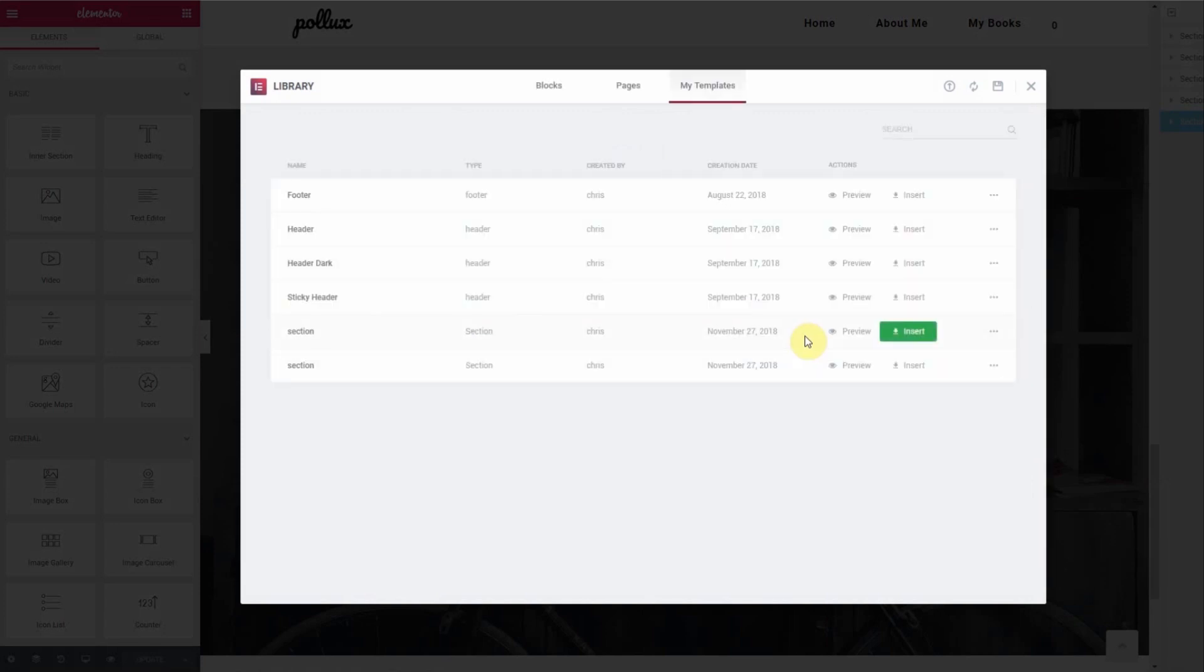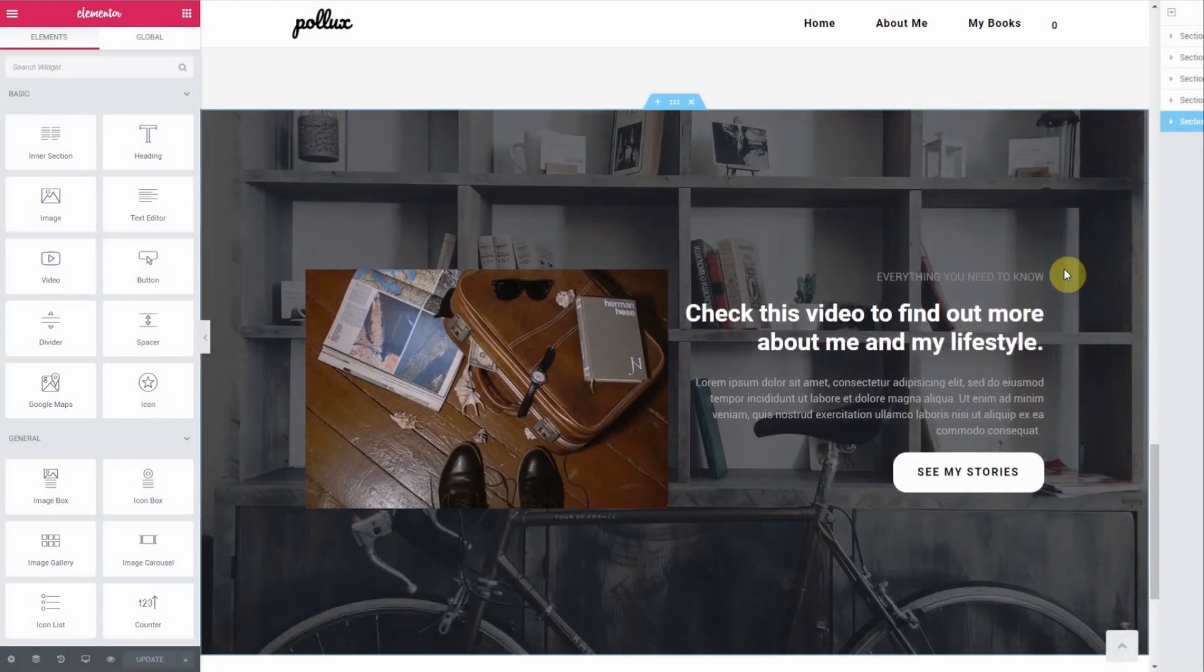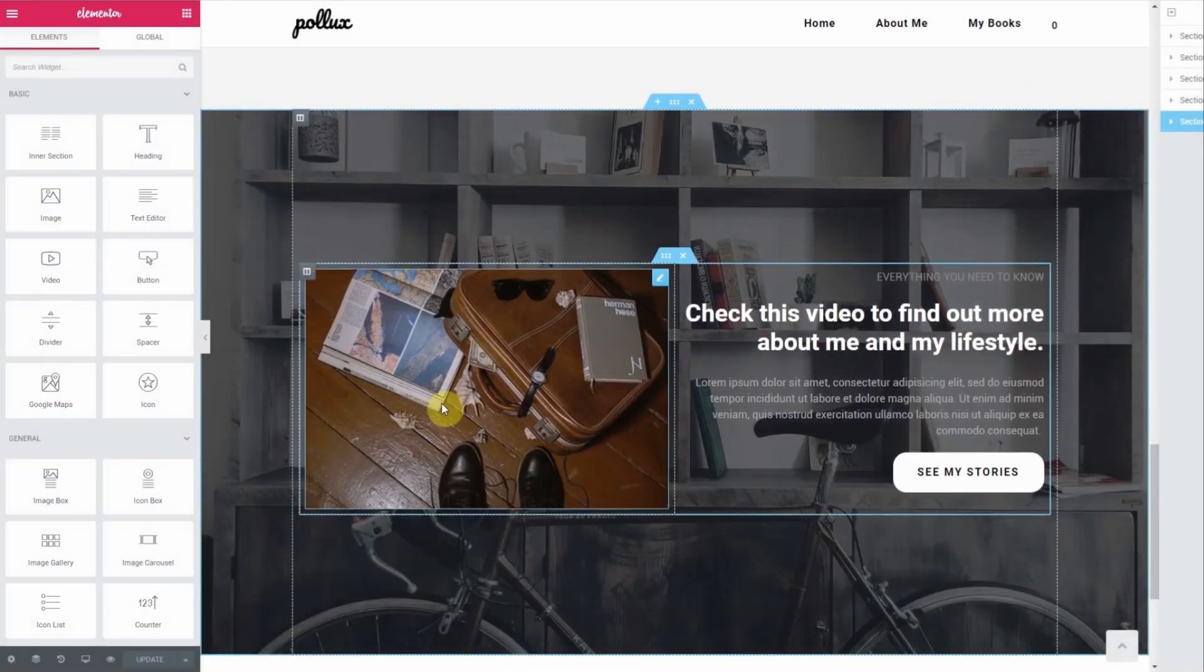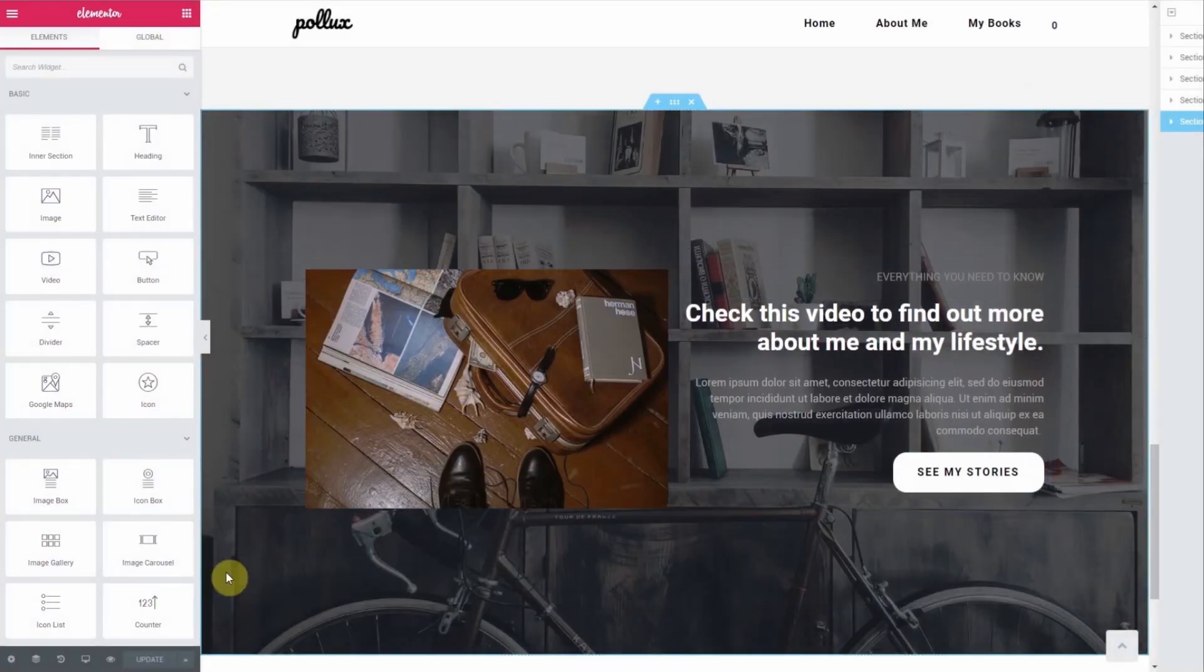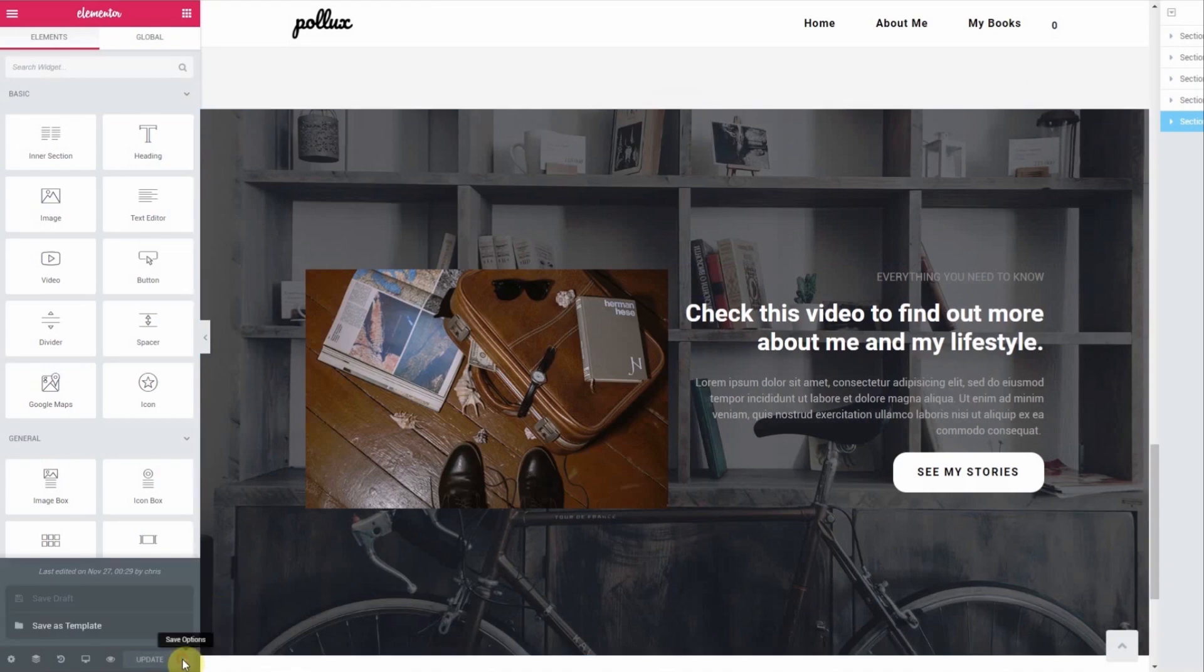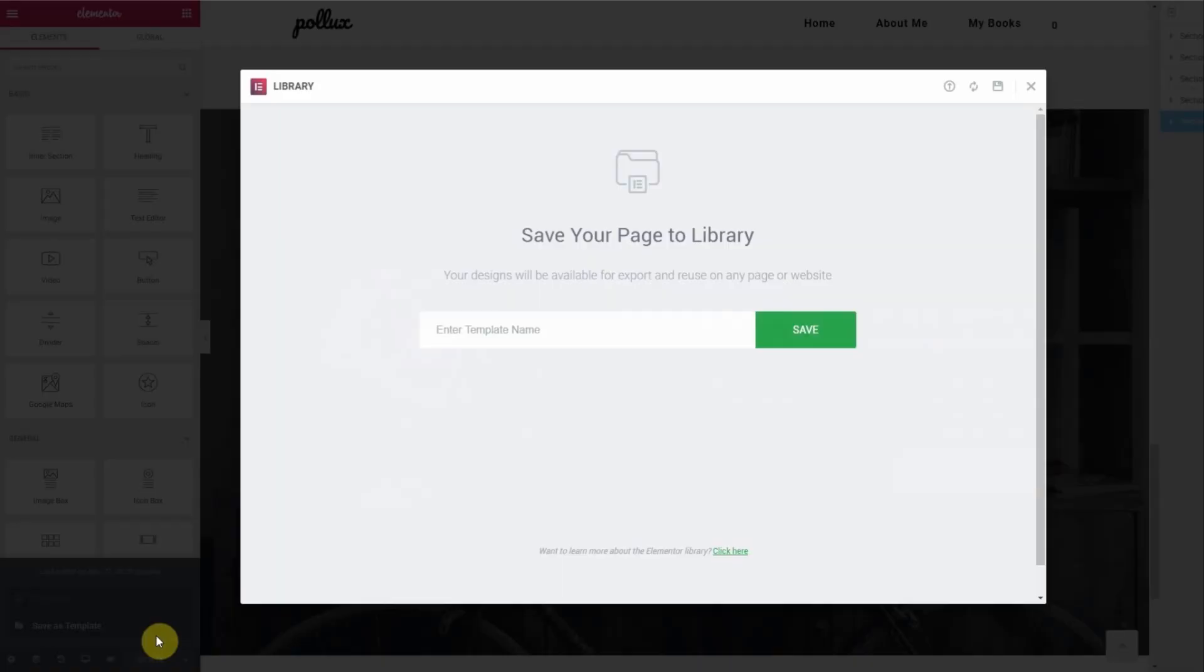If you want to save the entire page, first make sure you have the page updated, then click the up arrow on the Update button to select the Save as Template option. Just like before, give it a name and then click Save.